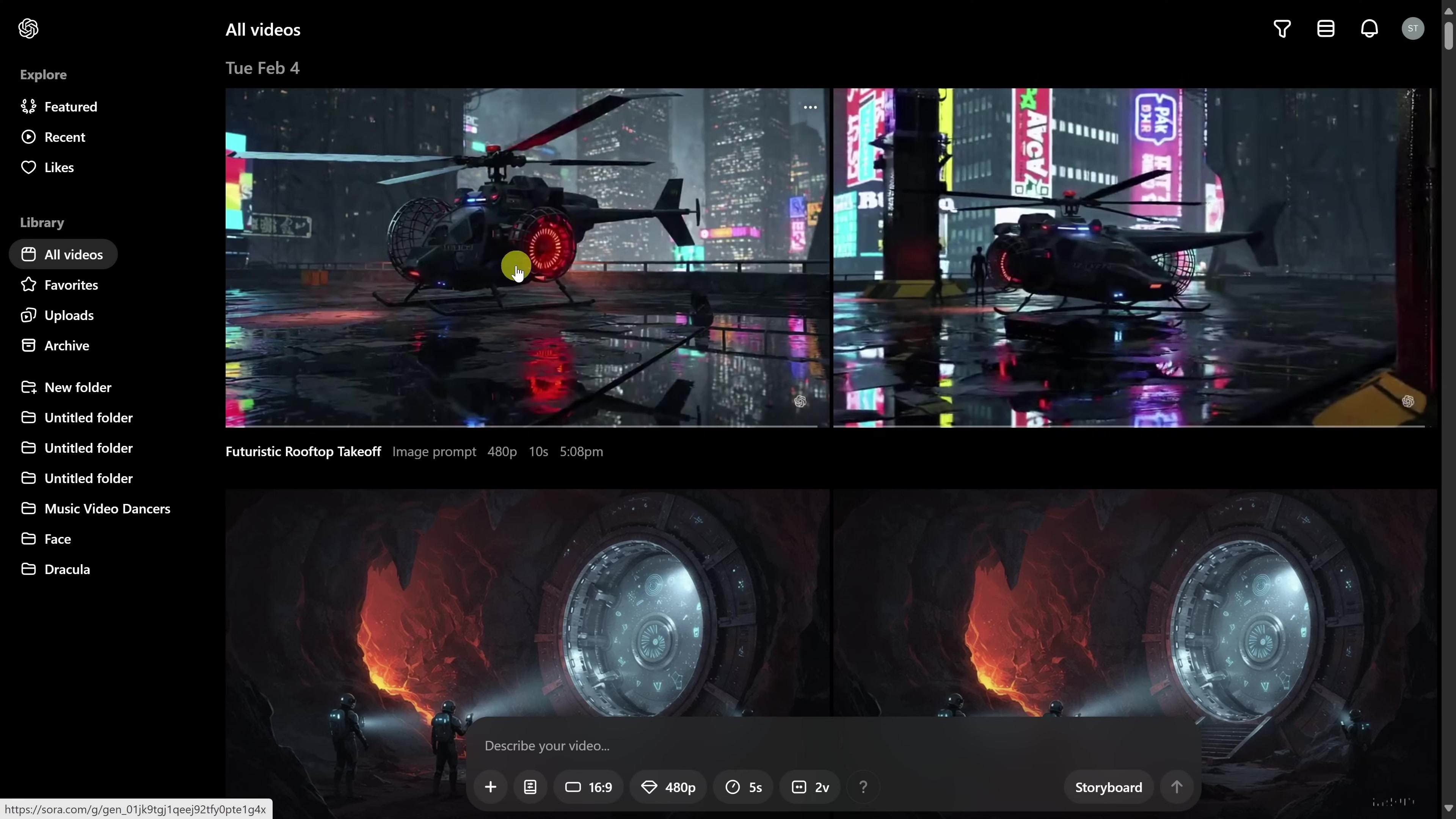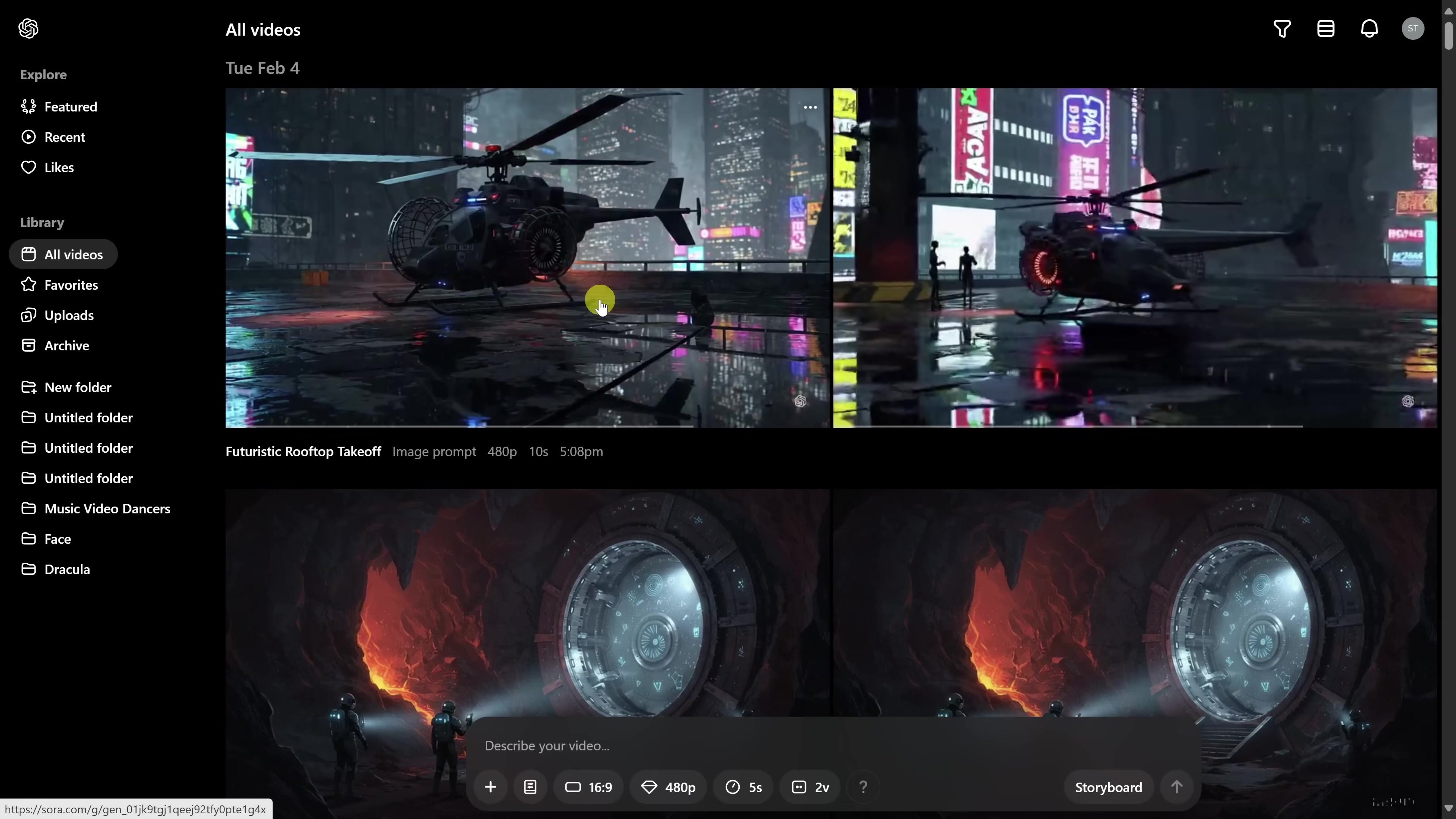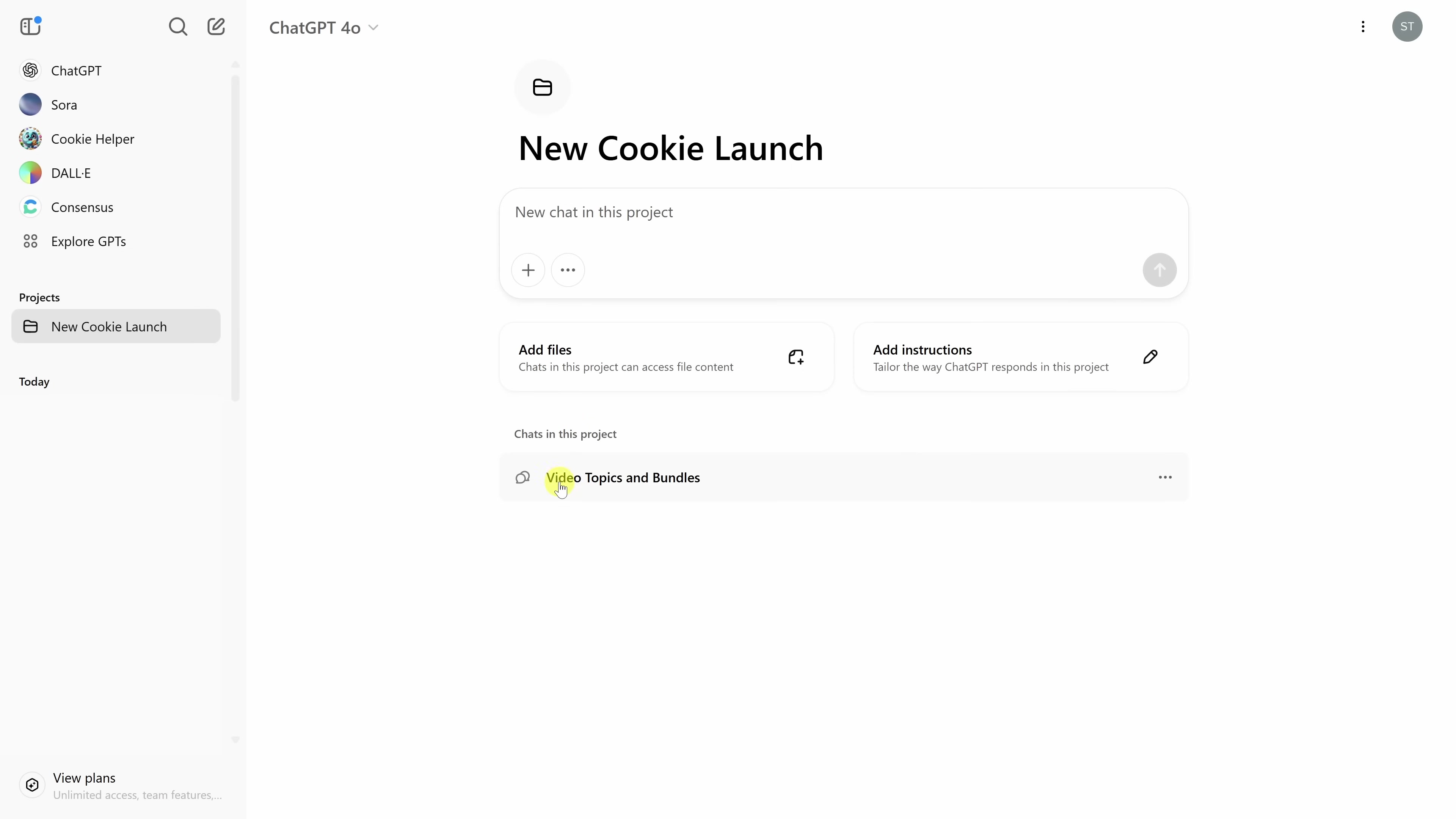This allows you to type in a prompt, and then it'll generate a video clip based on the prompt that you type in. Check the link in the description to learn more about Sora. You can also set up what's called a project, and this allows you to organize all of your different chats by project. Over on the left-hand side, simply click on New Project, and here I'll type in a name, New Cookie Launch, and then click on Create. Once you have a new project, over on the left-hand side, you can take one of your chats, and you can drag and drop it into your project, and here you now see all of the associated chats for this project. Right here, you can start a chat related to this project, you could also add files related to it, and you could also set up custom instructions just for this project.